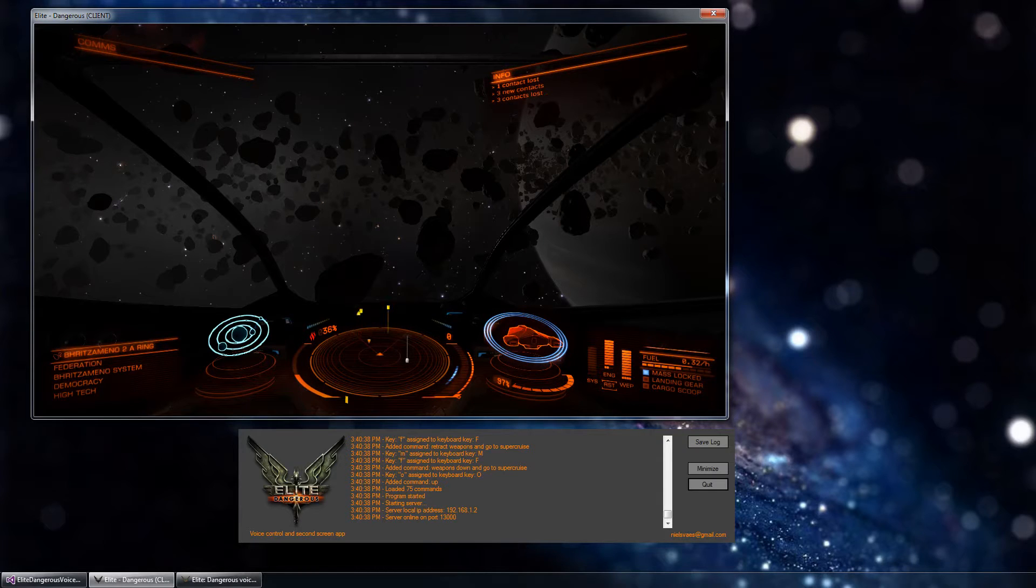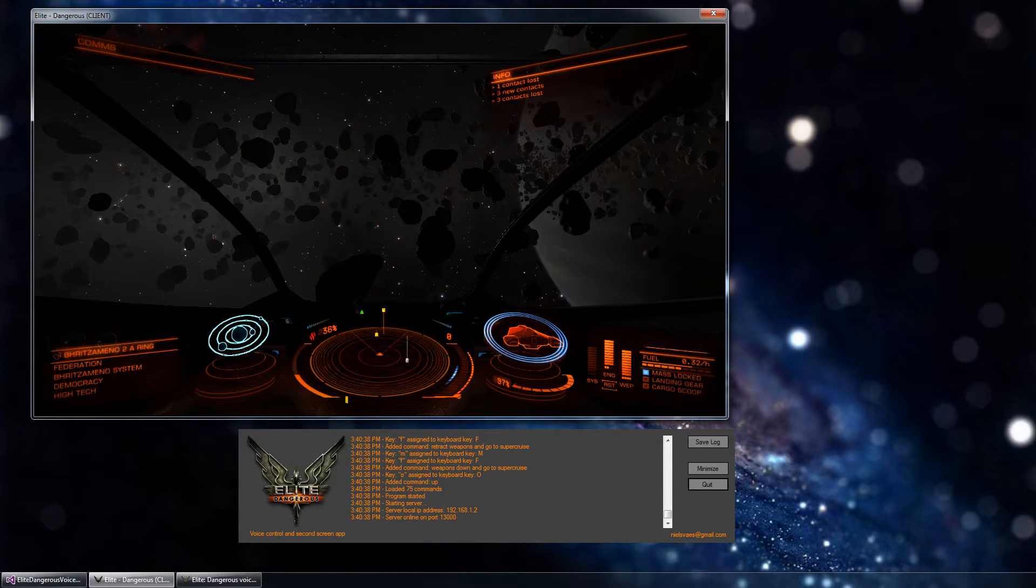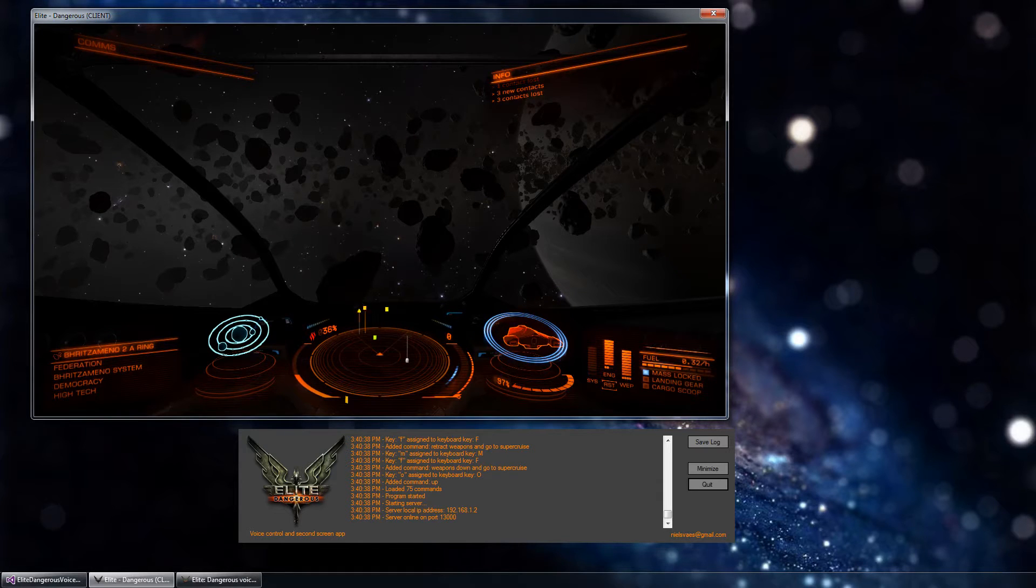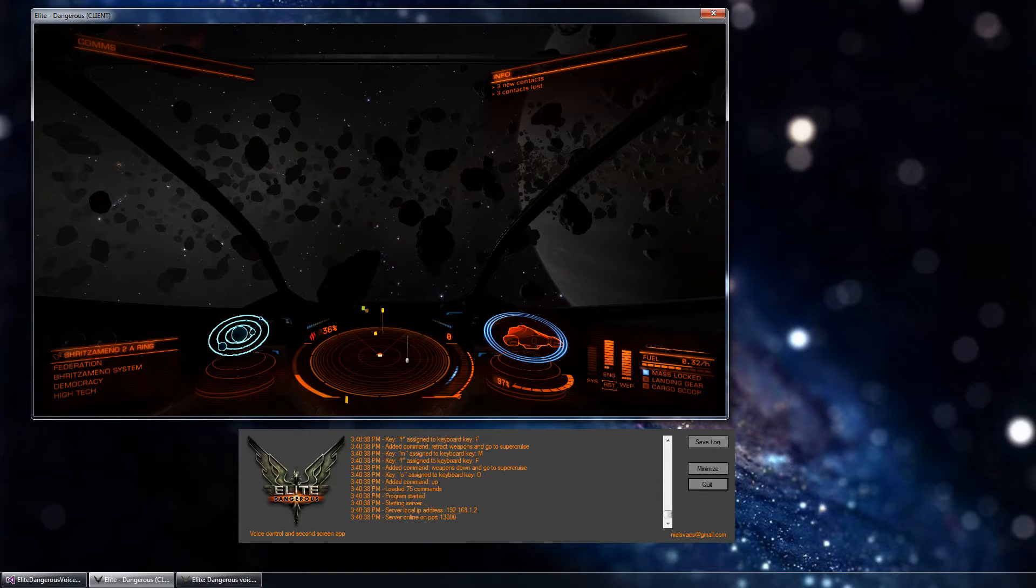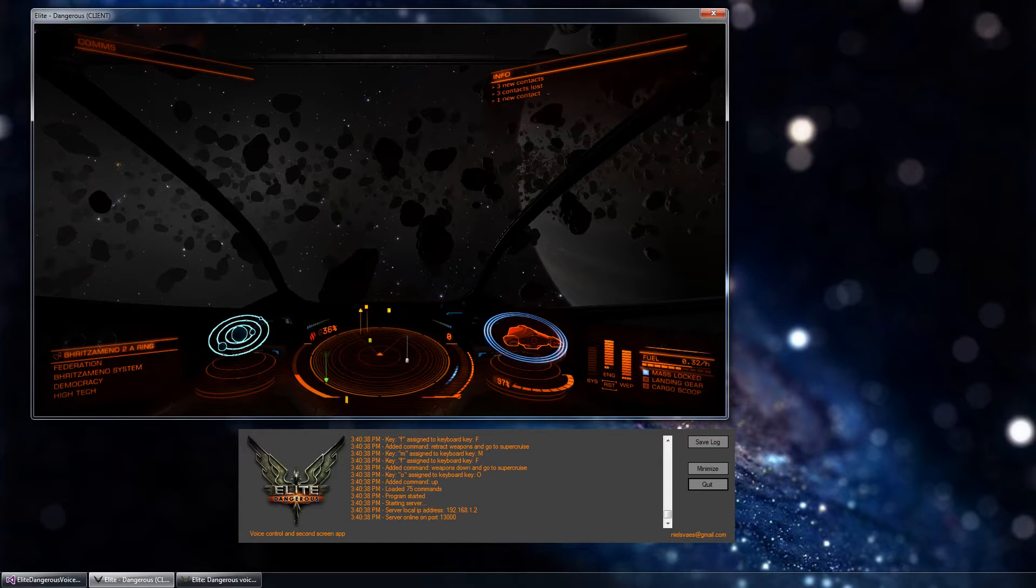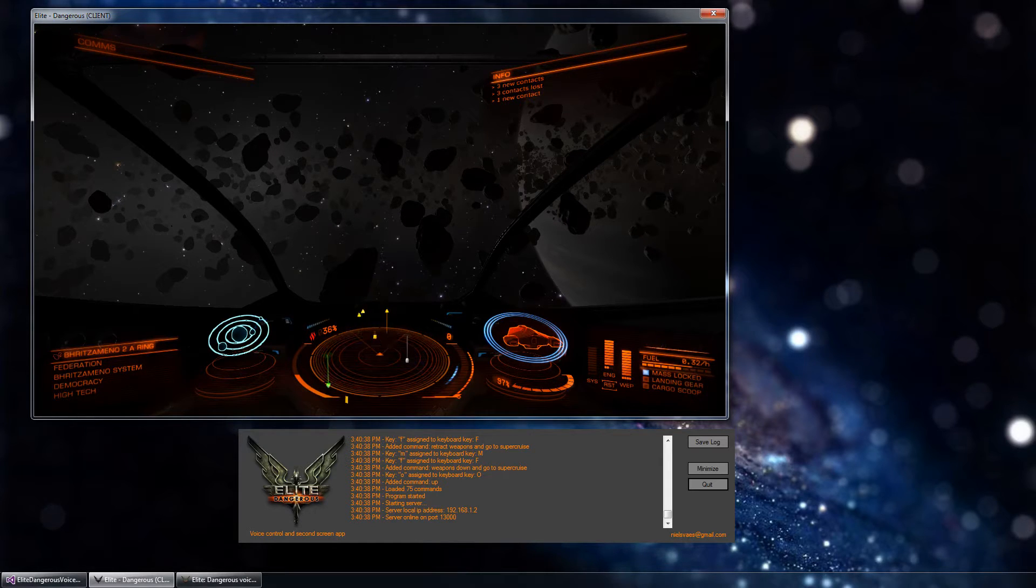The other thing that I finally got around to doing was building the second screen app. It's not really a second screen app in that it doesn't read anything from the game, but it allows you to also send key presses to the game.